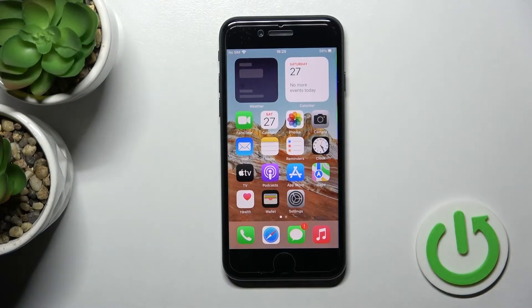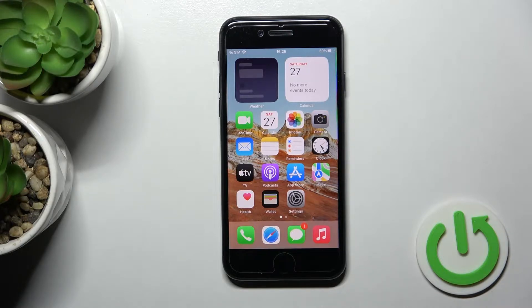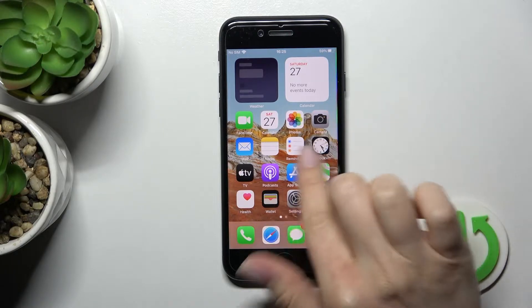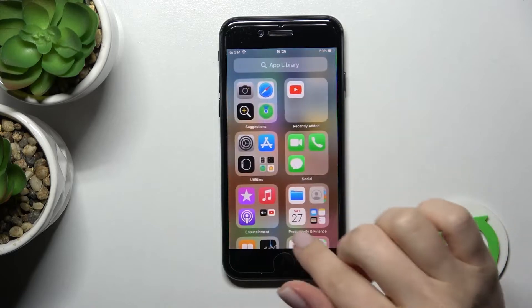Welcome. Today in front of me I have the iPhone SE 2022, and I'll show you how to add or remove the home screen widgets on this device.